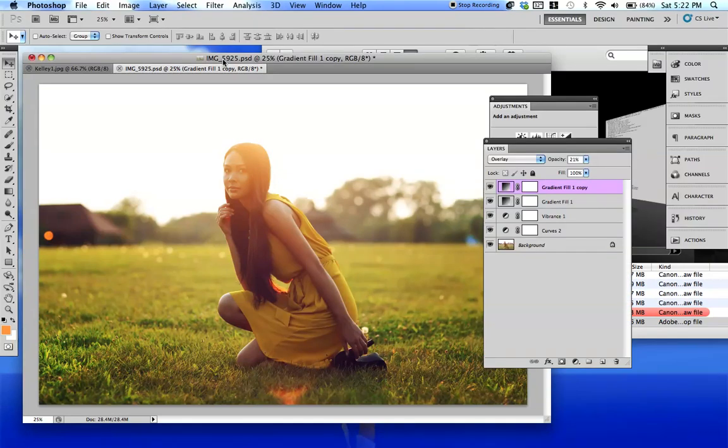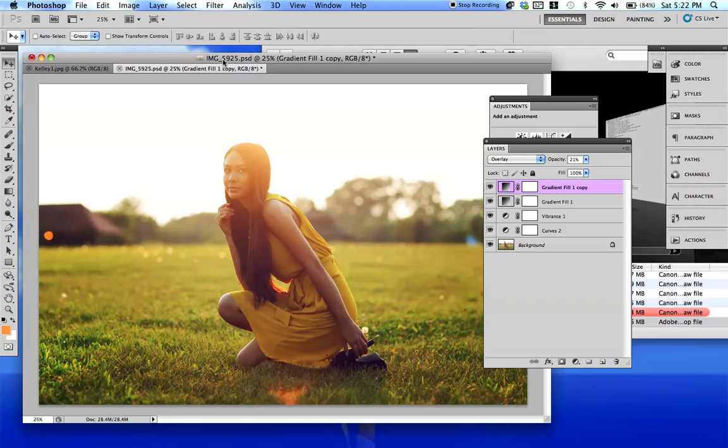Hey everybody, this is Jessica Kobasi, and I'm going to be showing you guys how I get the sunlit effect from a backlit image.